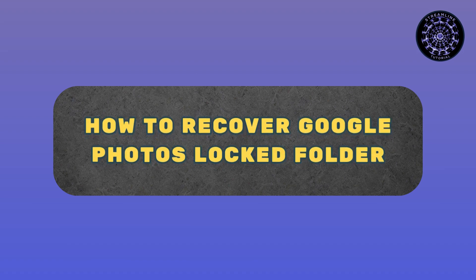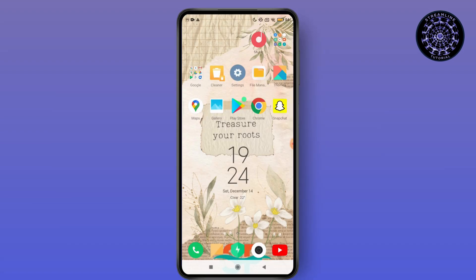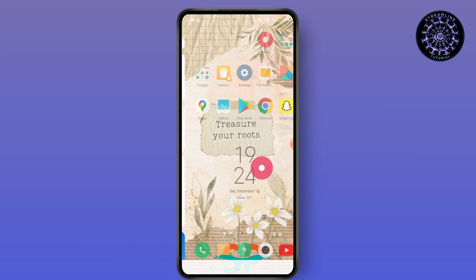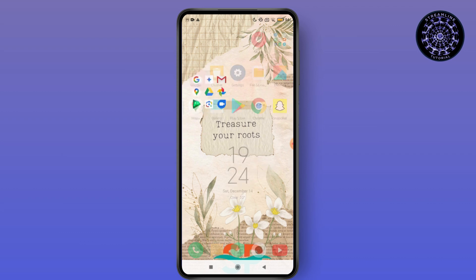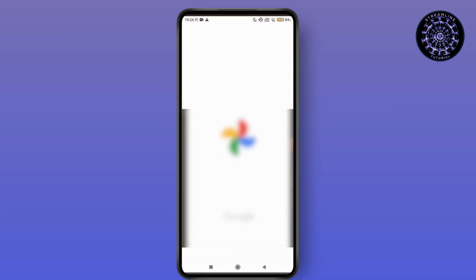How to recover Google Photos log folder. If you are trying to recover photos from your Google Photos log folder or retrieve your deleted photos, you can try this.